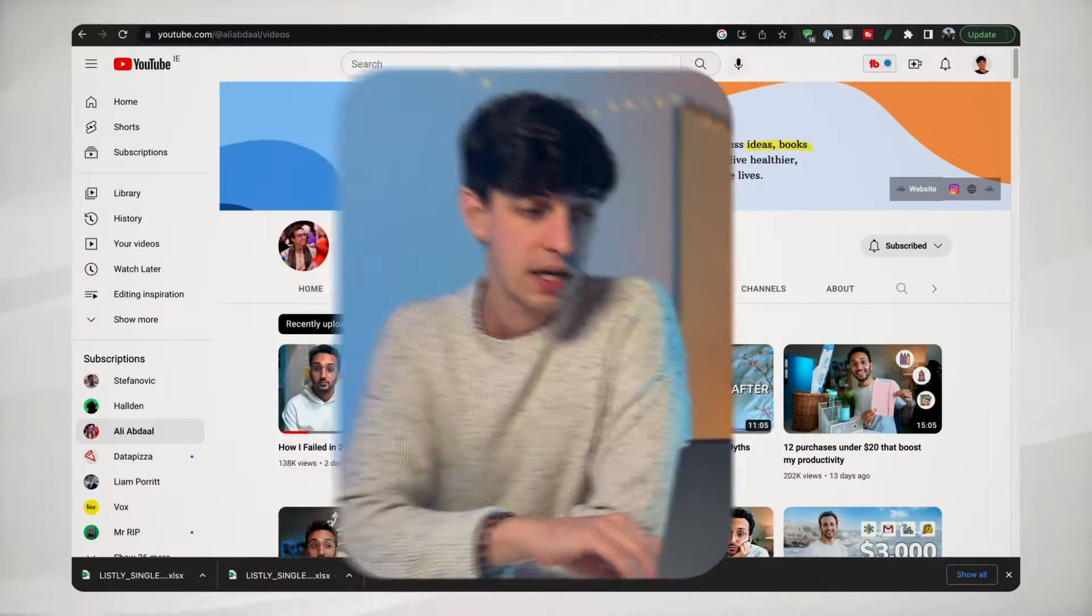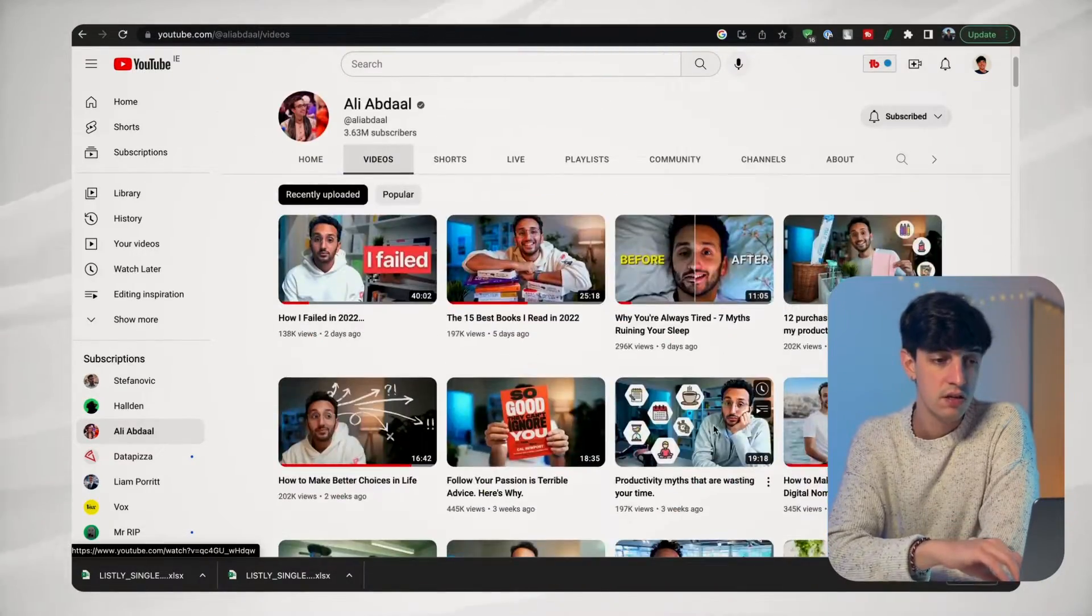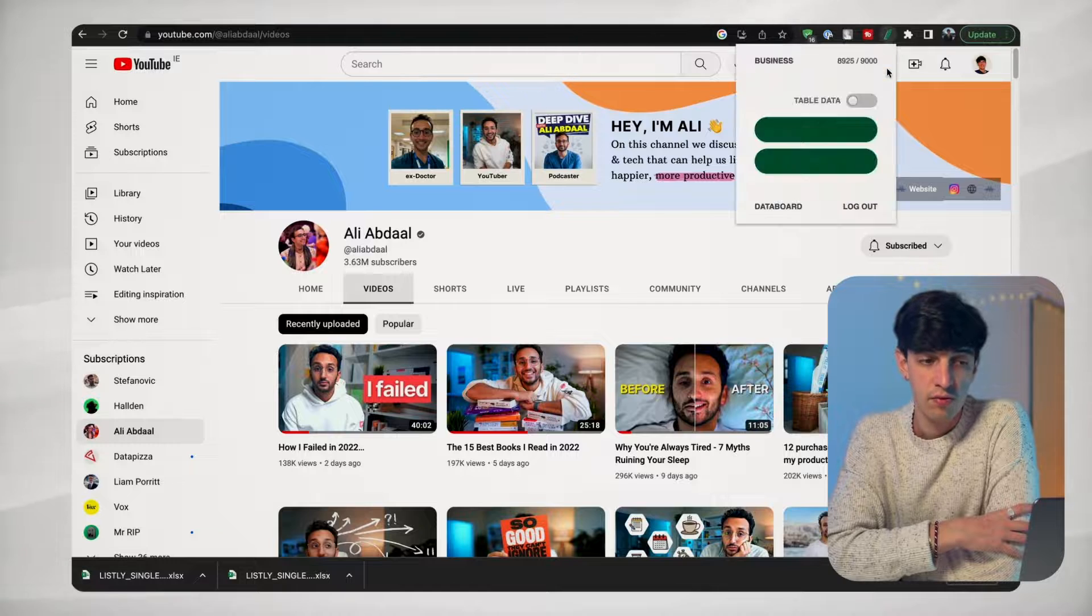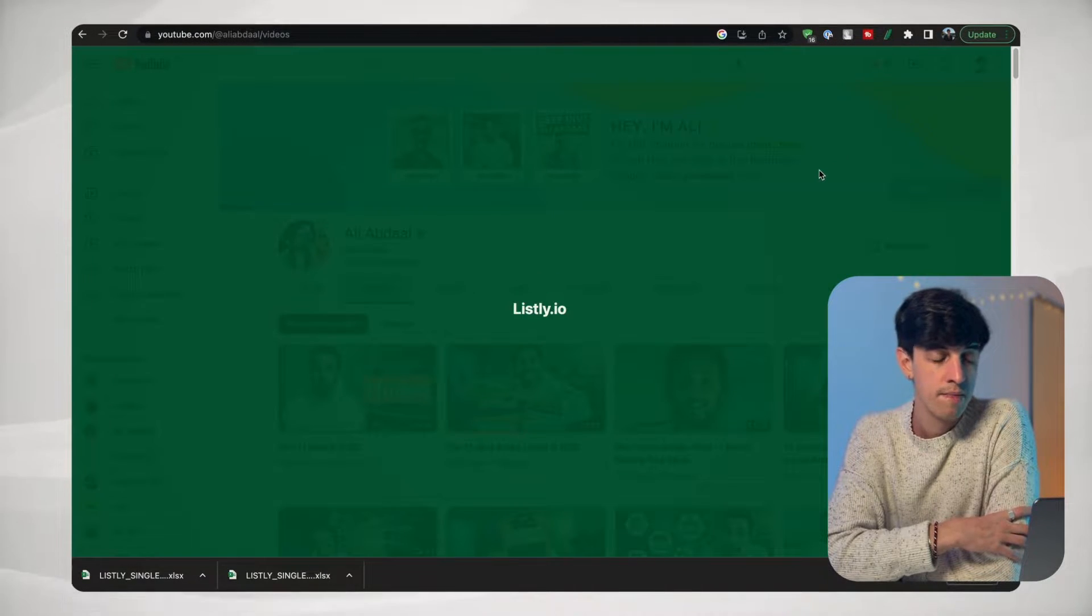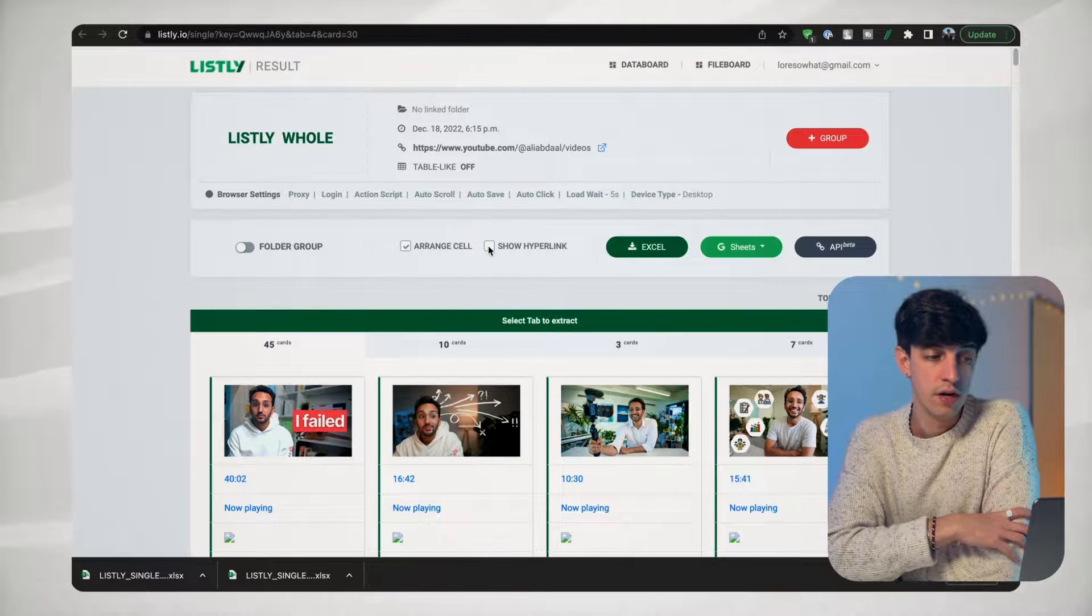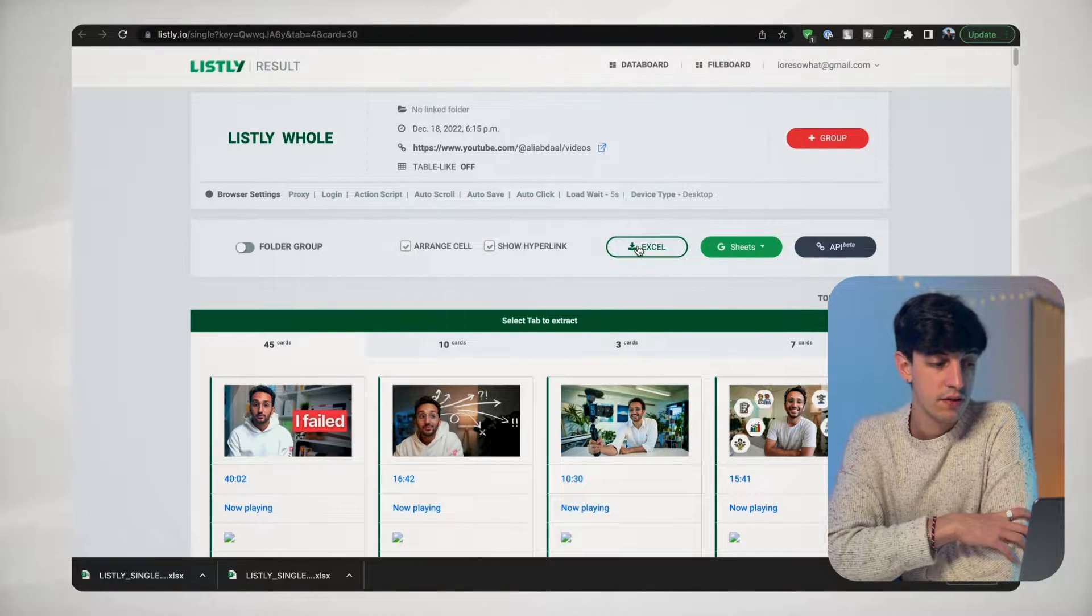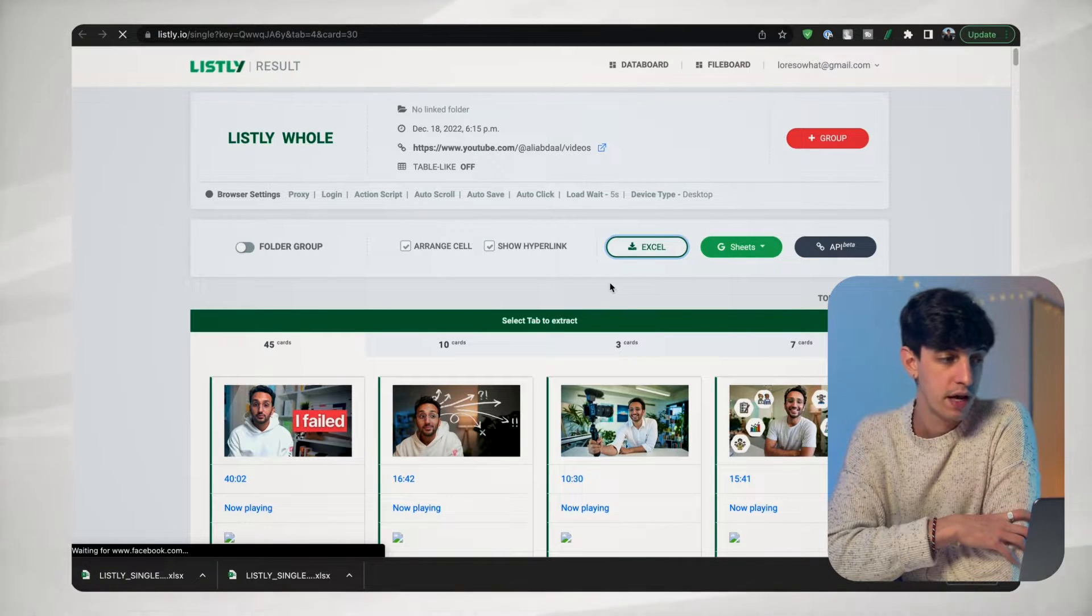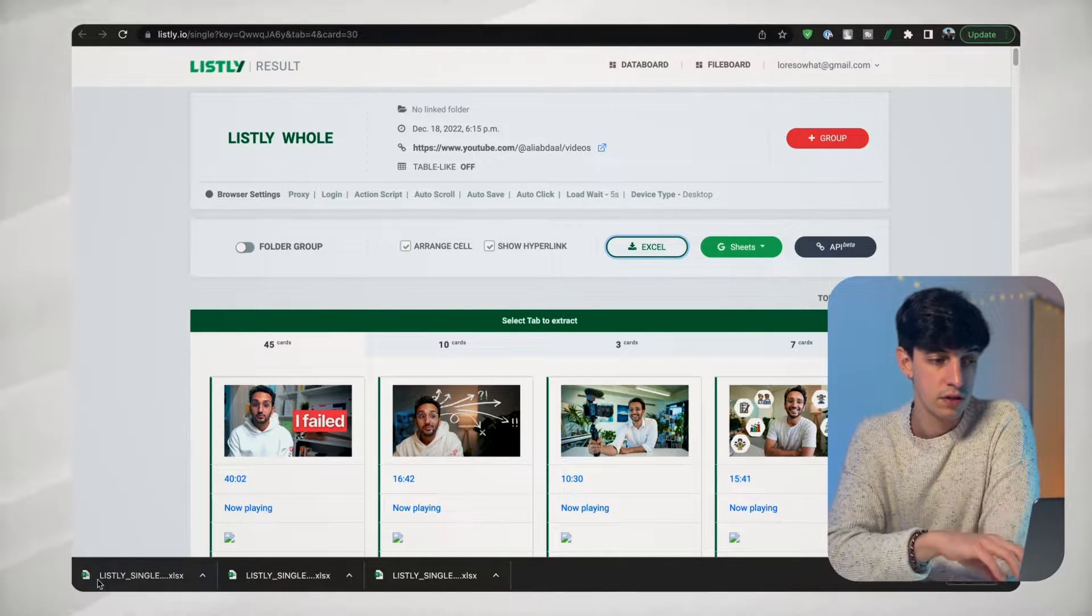And then what I can do is, as you can see here, all the videos, what I can do is go here on the top, I already installed Listly, I click on Listly hold. And then I'm going to select show hyperlink, and then click on Excel. And this will allow me to open an Excel file, which is this one here on the screen.